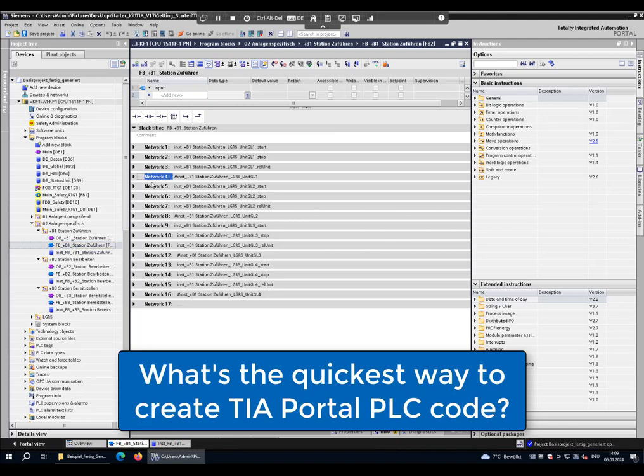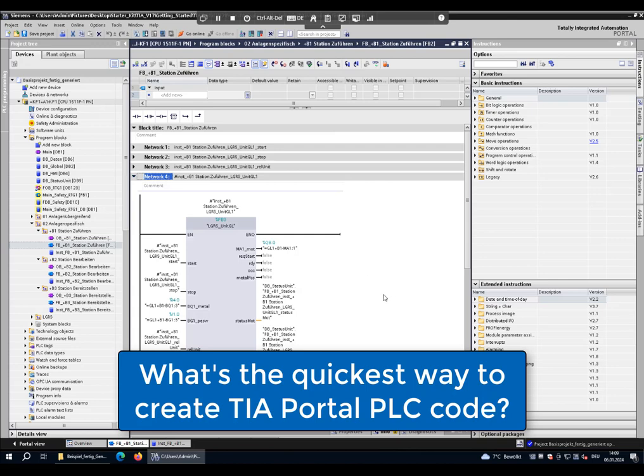What's the quickest way to generate your PLC code in TIA Portal automatically? I will show you in this video.